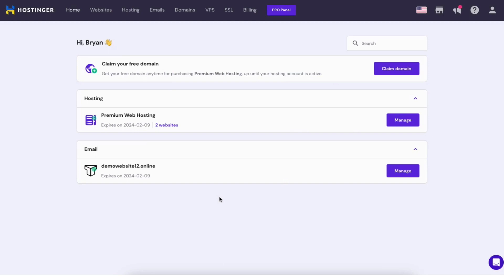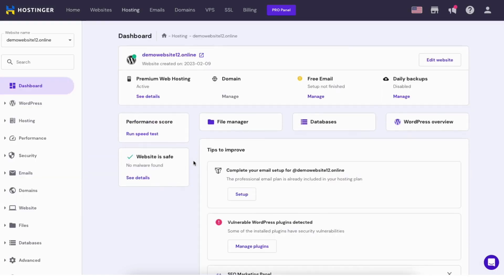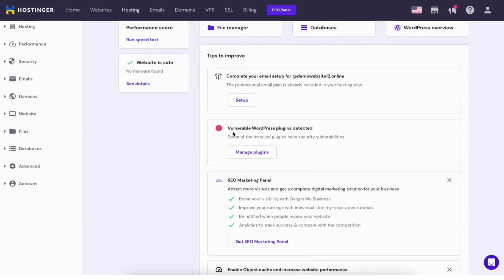You'll see your Hostinger hosting plan shown here. Click the manage button. Find the advanced tab in the left side menu. Click it.